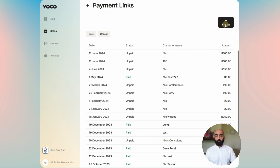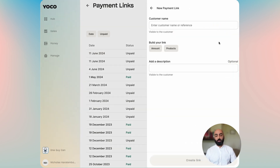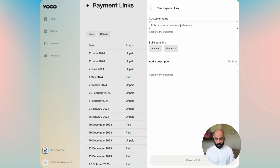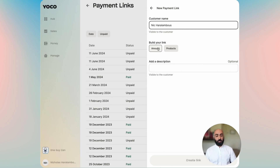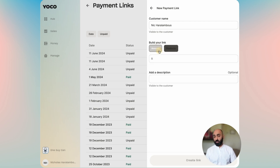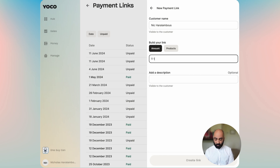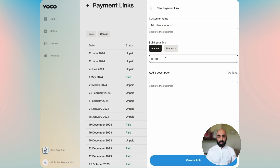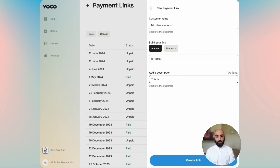Now let's create a new payment link. You click on the new quick action button in the top corner and then you enter a customer's name. You can build your own link with an amount or you can add a product to that. Let's first start off with an amount — let's do 150 Rand — add a description: "This is a test payment," and then create the link.